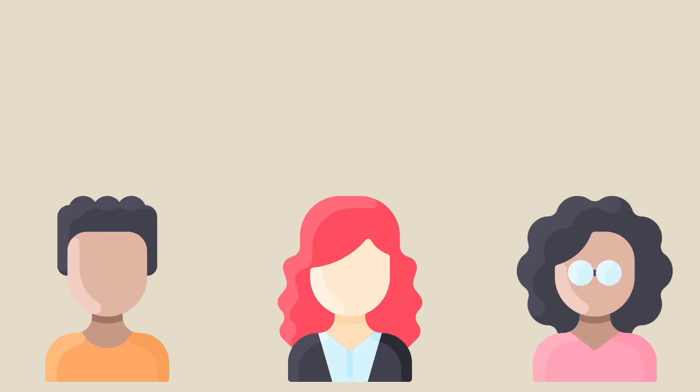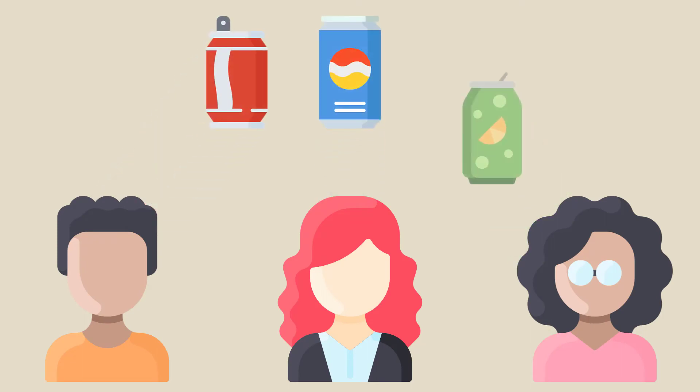Don't forget that people can refer to the same idea or object with different terms. Soda, pop, cola, etc.